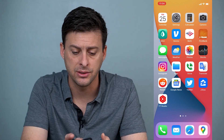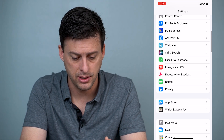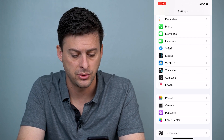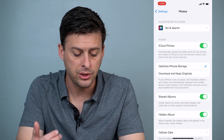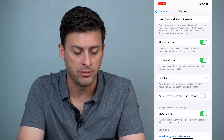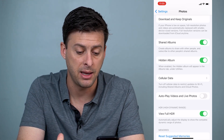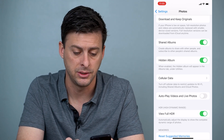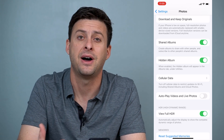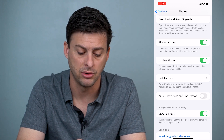First let's head into Settings, then scroll down until we find Photos. Once you're in Photos, scroll down and you can see in the middle of the screen 'Hidden Album.' When enabled, the hidden album will appear in the Albums tab under Utilities. So if this is toggled off, you need to toggle that on to be able to find your hidden photos. Make sure that's toggled on.